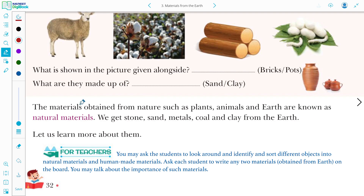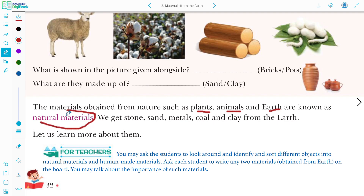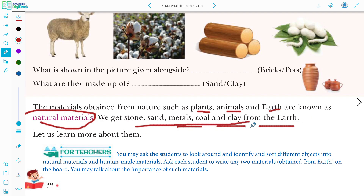Now coming to the main chapter introduction: the material obtained from nature — such as from plants, animals, and the earth — is known as natural material. We get stone, sand, metal, coal, and clay from the earth. So all of these — stone, sand, metal, coal, clay — we get from the earth.